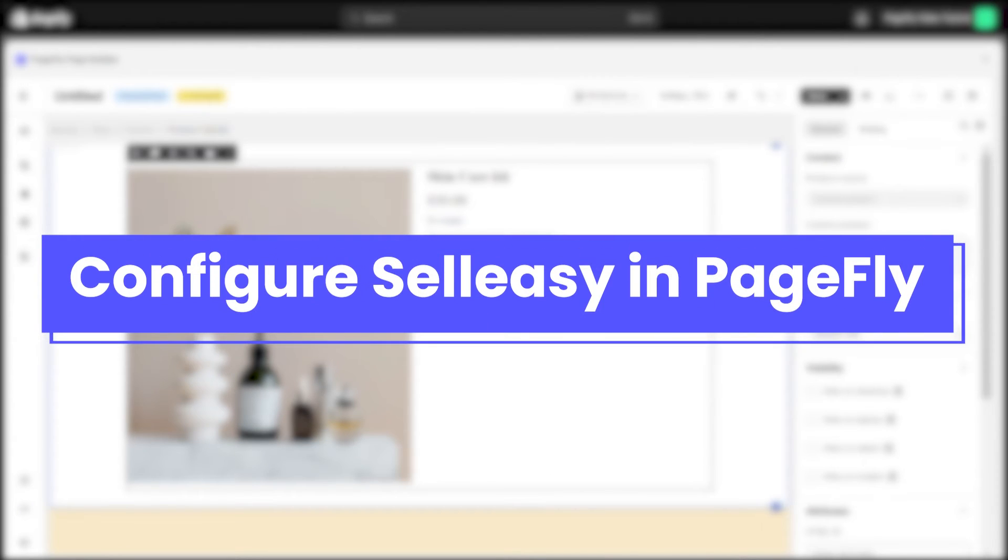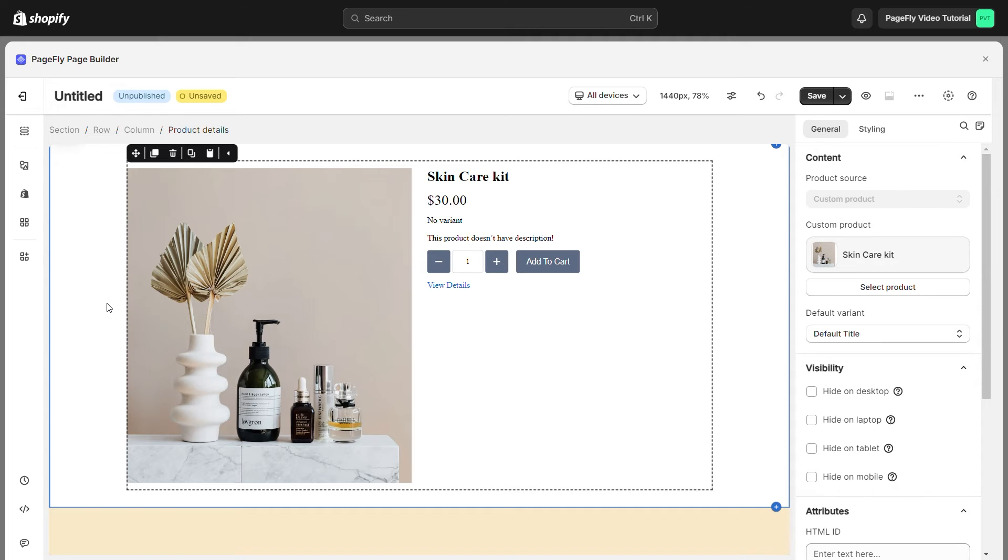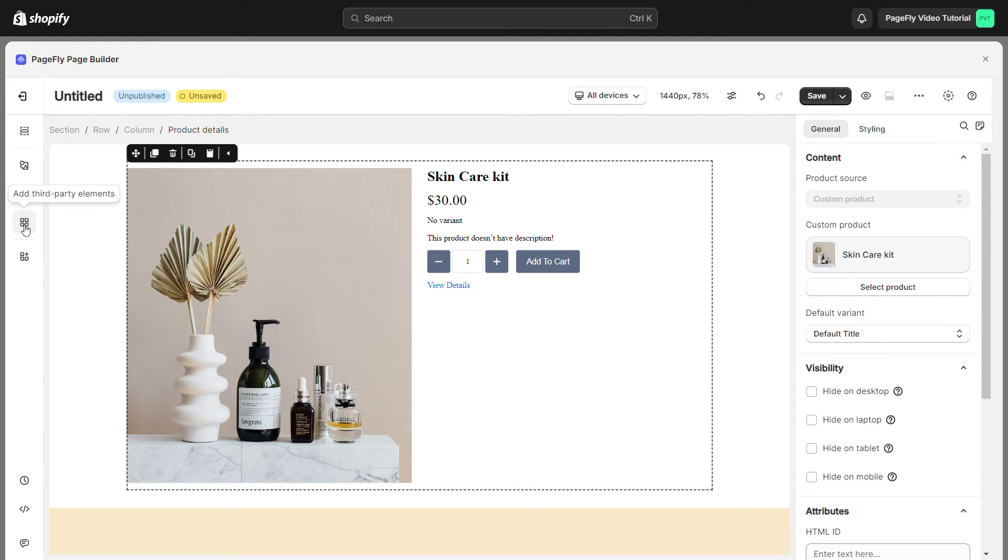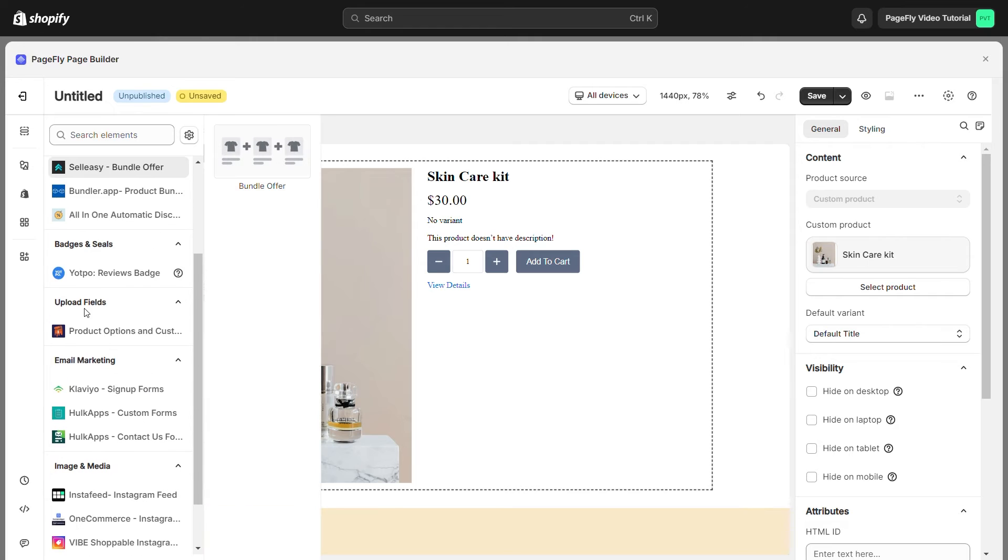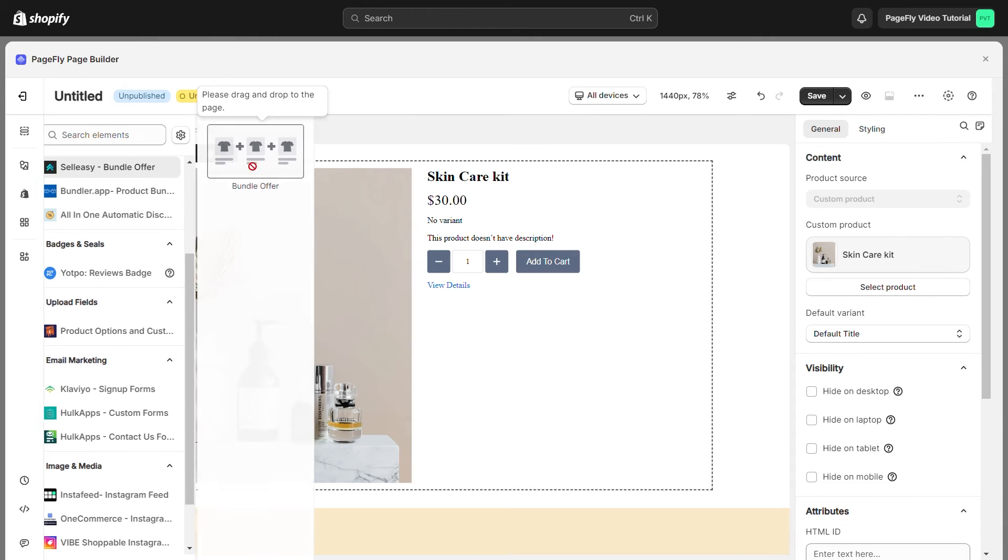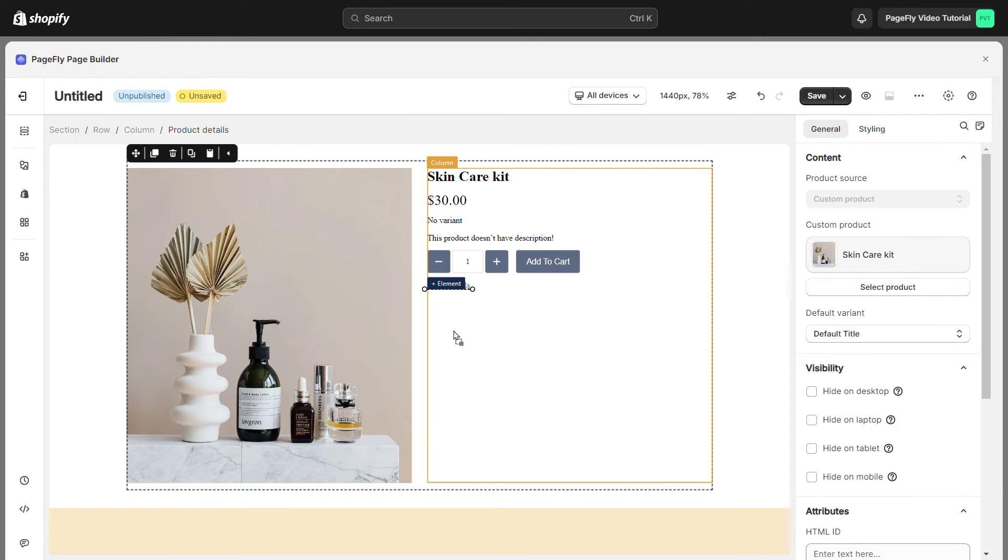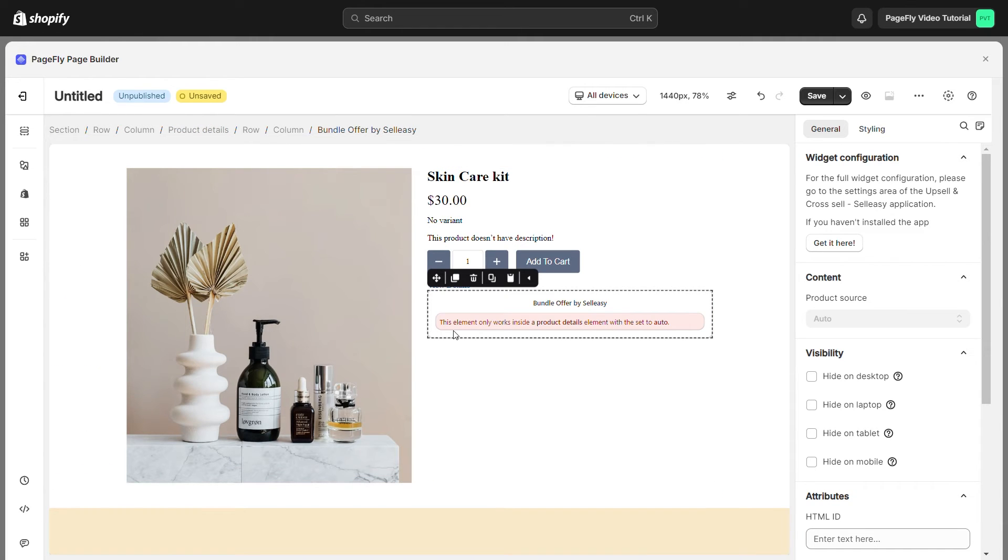Next, I will guide you how to use Selesi in PageFly. To add this element to your page canvas, click Add Third-Party Element on the left menu bar. You will see upsell cross-sell Selesi App Element. Simply drag and drop the element into the page editor. You need to put it inside the Product Details Element as noted.